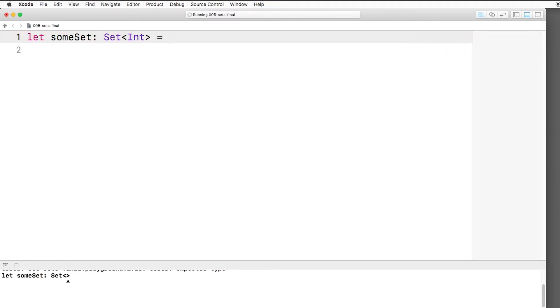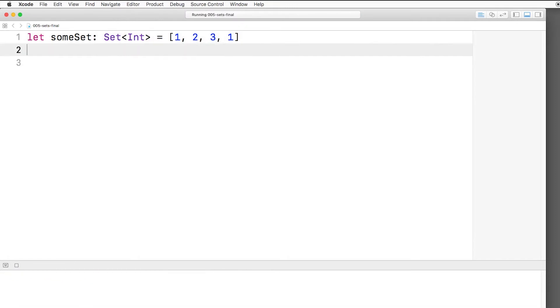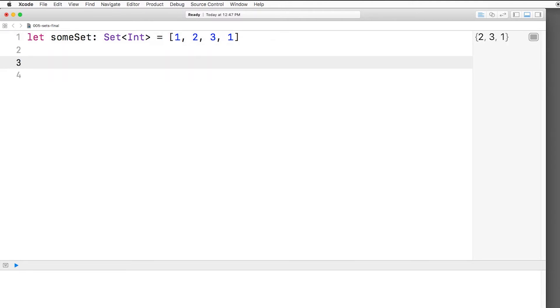And then to initialize it to something, usually you initialize it to an array and it converts that array into a set. So if we say 1, 2, 3, 1, remember that sets can't contain duplicates. So the set will actually contain 2, 3, and 1, not two ones because there can only be one one in there.